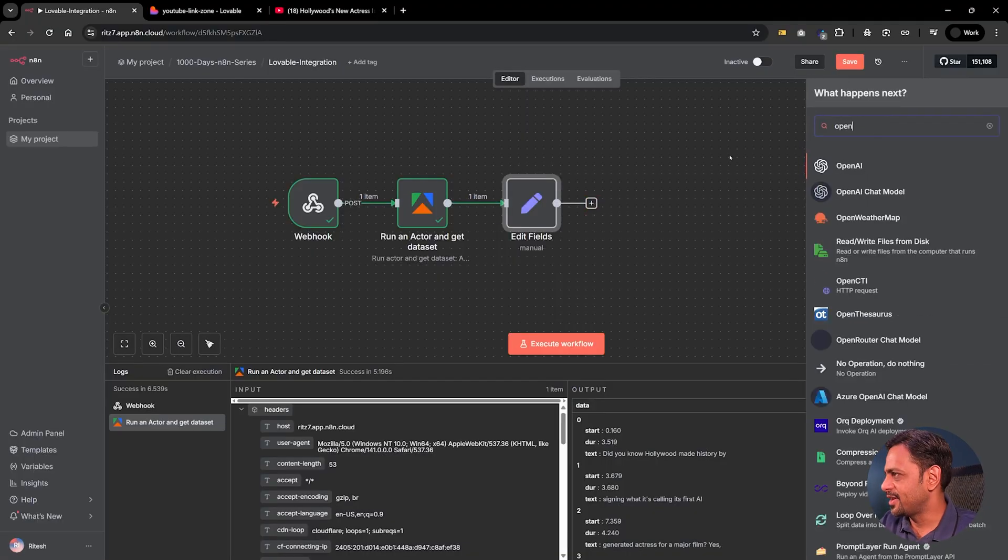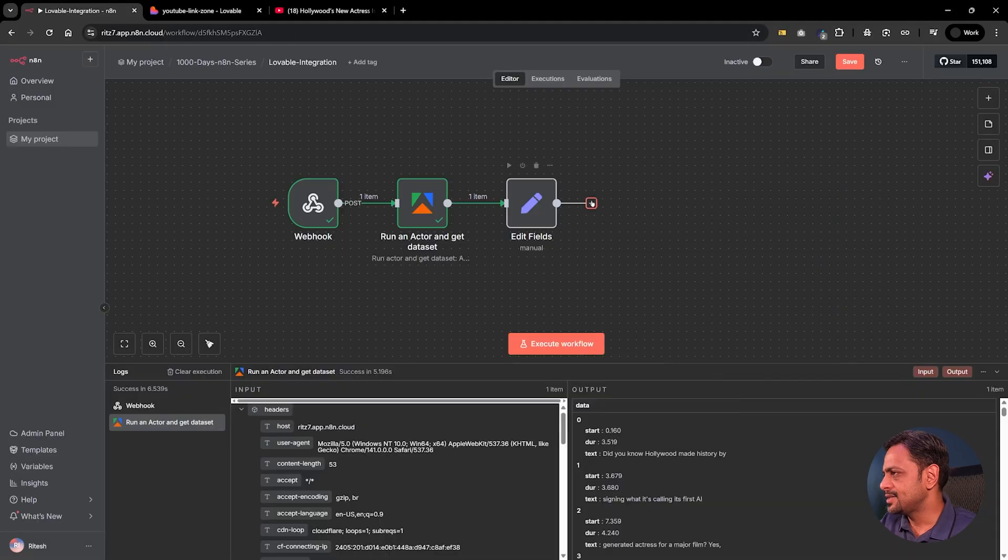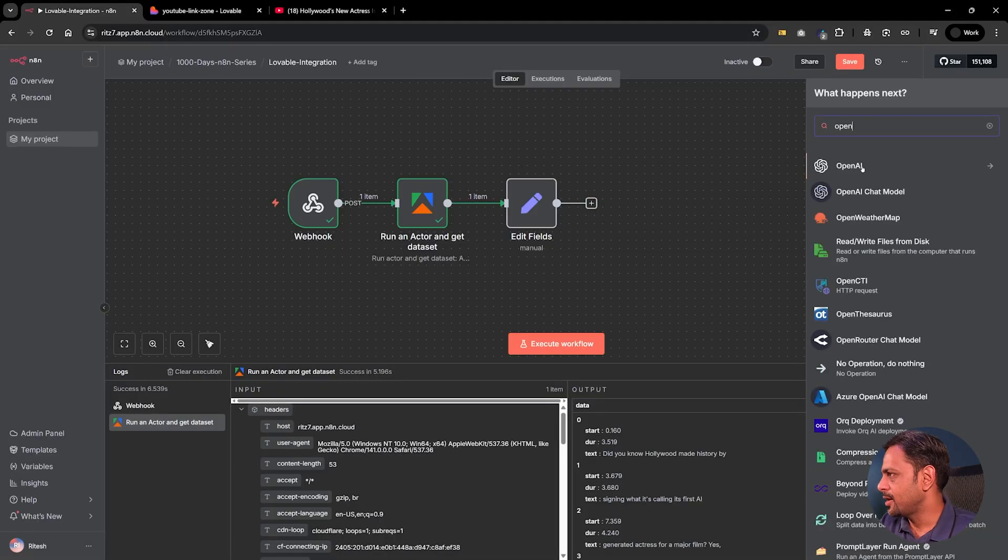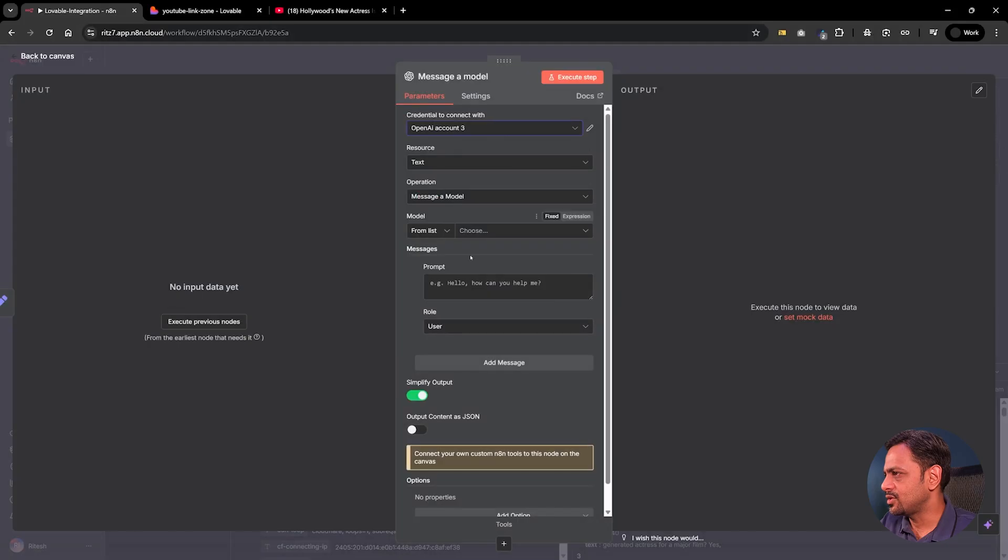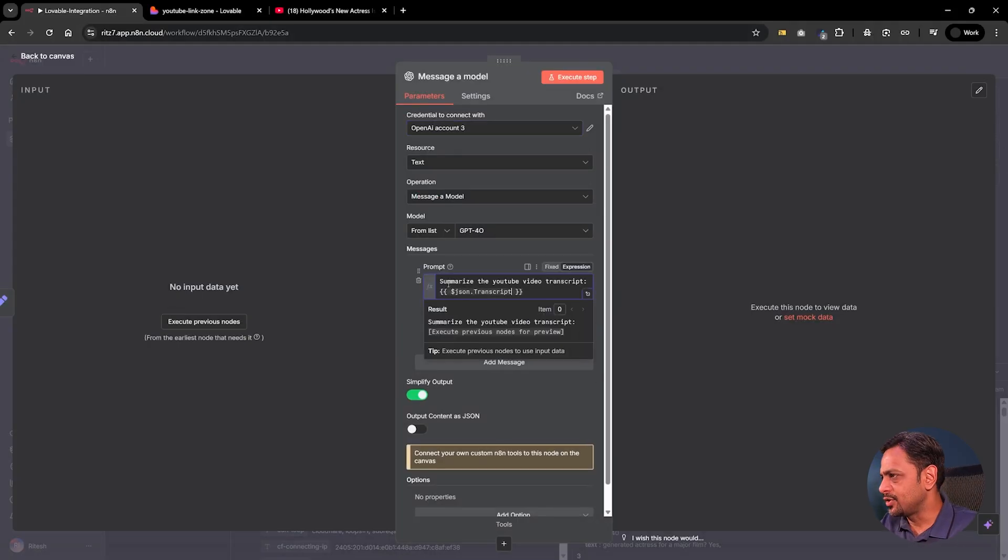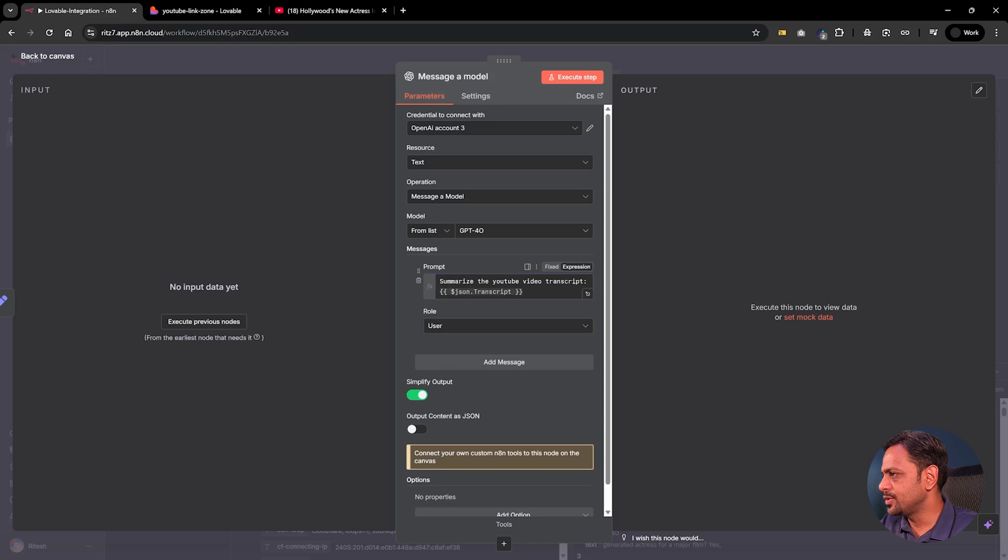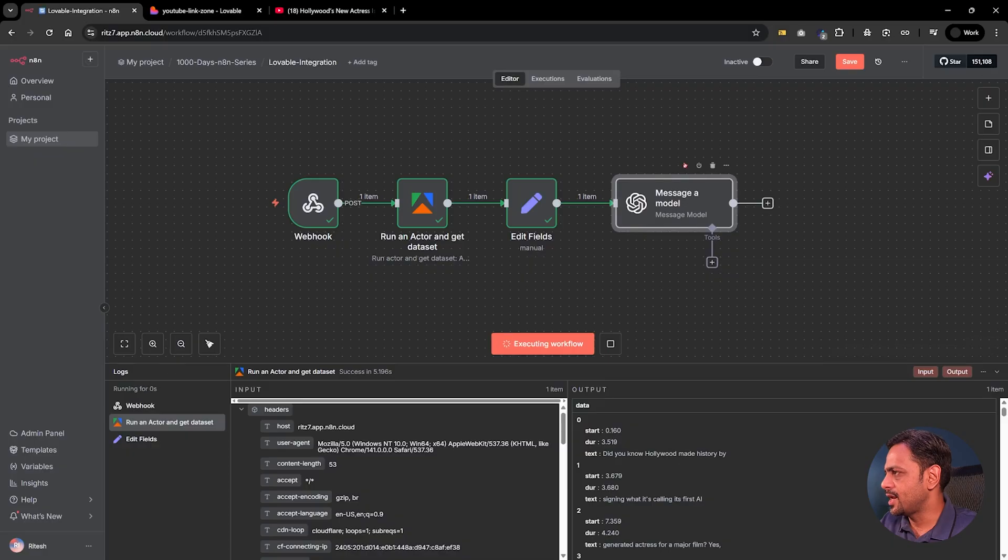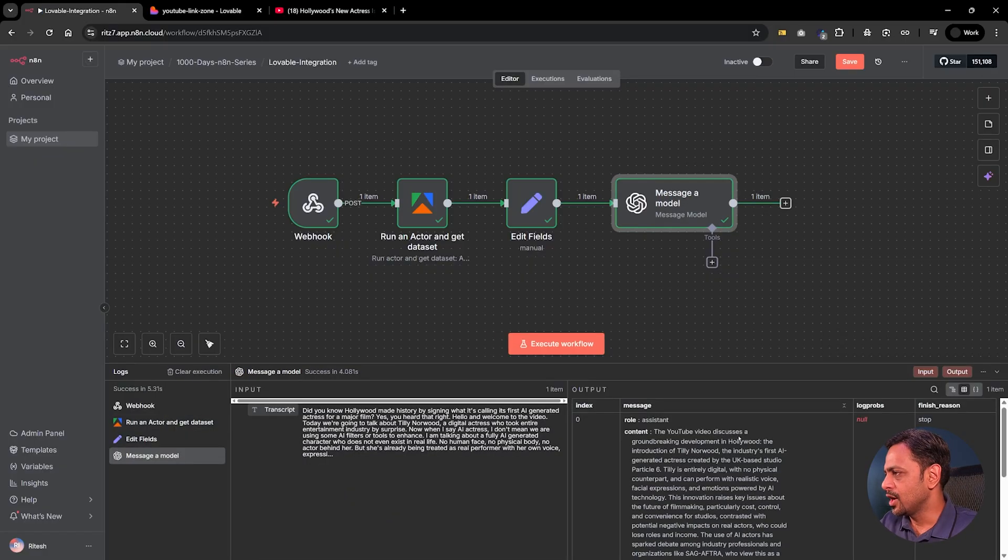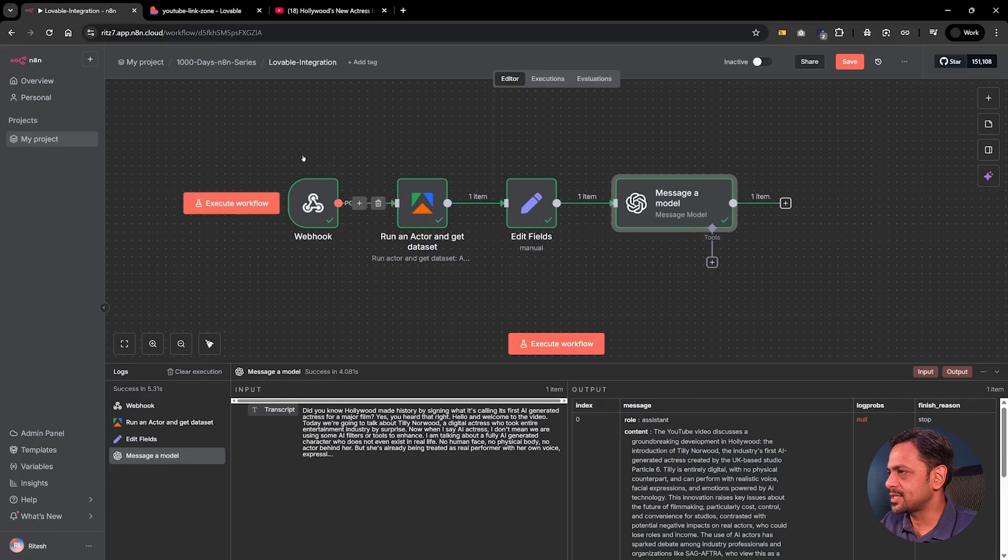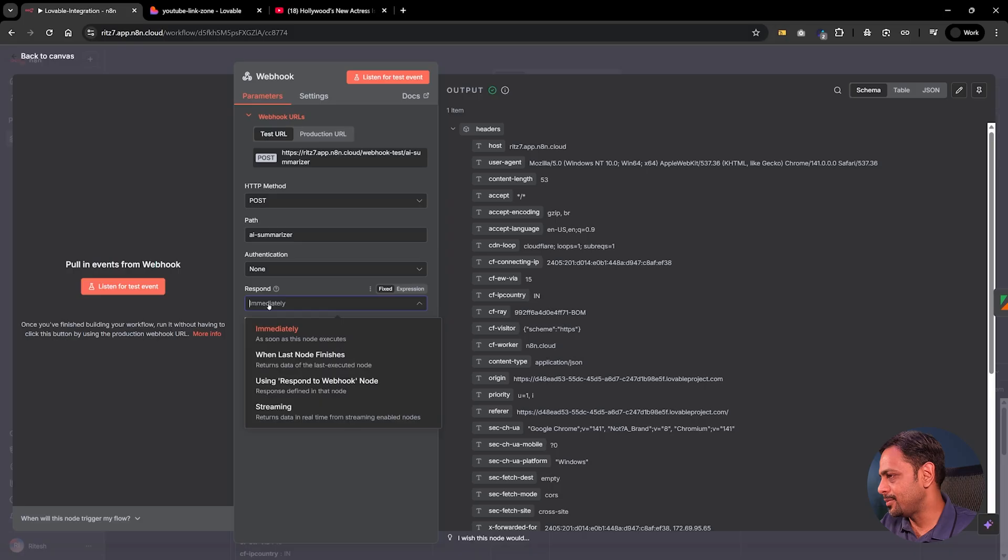Now the last thing we have to do is message a model. Company AI chat model and the last thing that we want to do is check for OpenAI. We have messenger model, we can use any of the account, let's go with GPT-3 and model is going to be let's say GPT-4o. The prompt is going to be this one: summarize the YouTube video transcript and transcript is coming from here. So I'm going to run this first and I'm going to run this one now. So here you see that we have got the content. The YouTube video discusses a groundbreaking development in Hollywood, the introduction of Tilly Norwood. So that's what we have got.